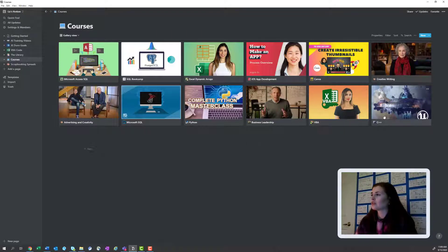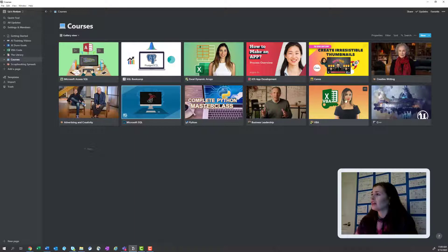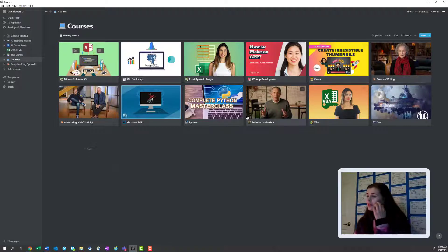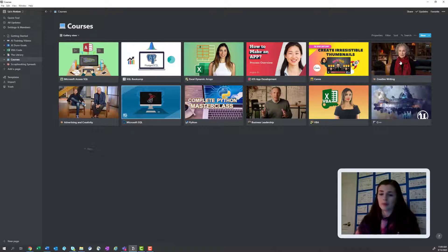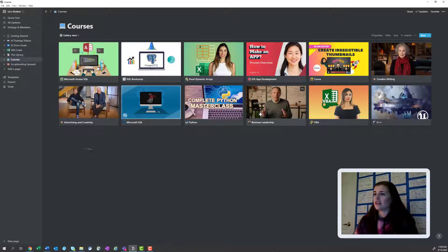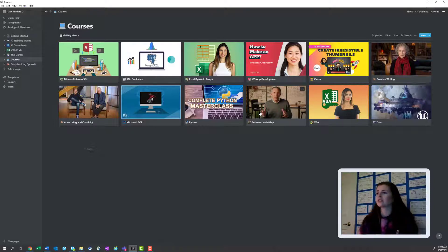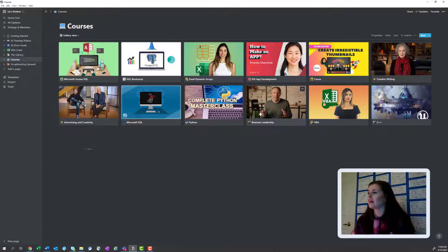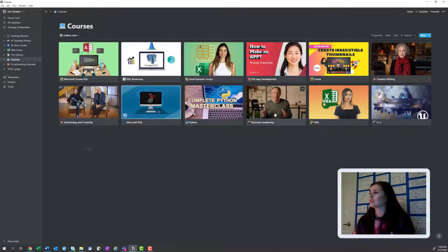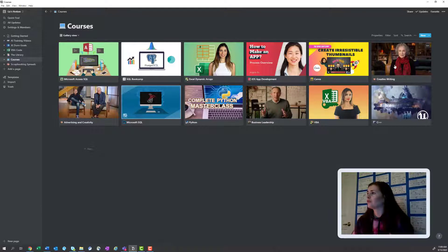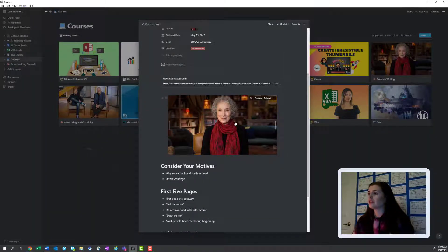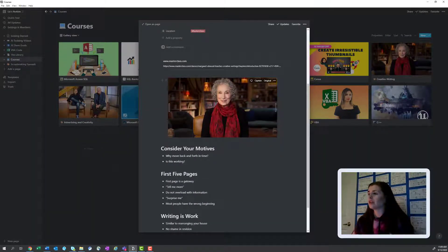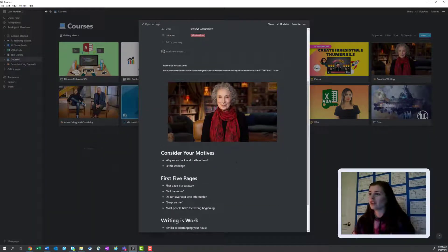And then I also have, so all these courses are on Udemy except for the ones with the people. So these little shots here are from the masterclass. So I do a masterclass subscription with my sister. And so we've been taking some of their classes as well. So I did the full creative writing class with Margaret Atwood. It was phenomenal.